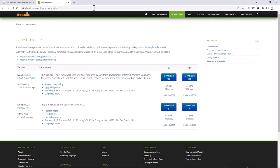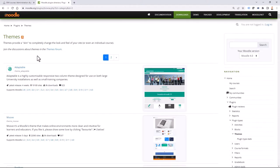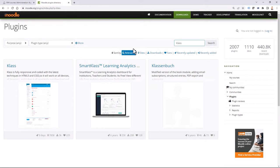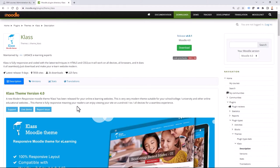I'm going to moodle.org. If I go to downloads and select Moodle plugins or themes directly, I can search for my 'Class' theme and check if it's available for 4.0. As you can see, currently it is.